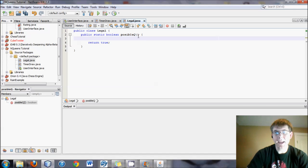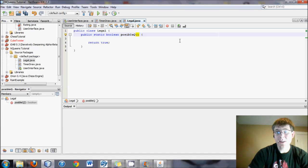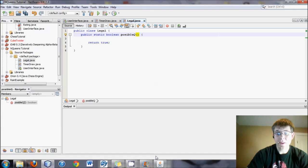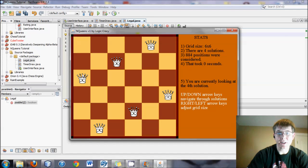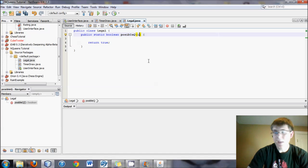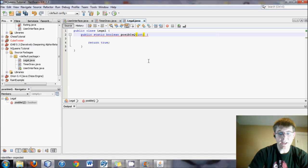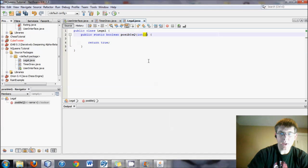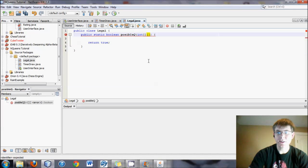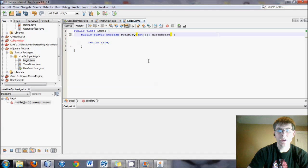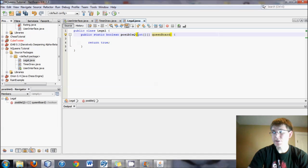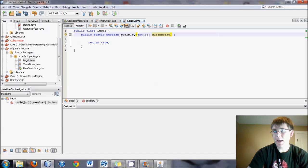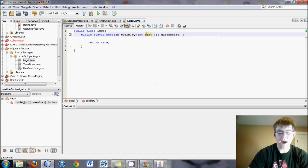So what we will take in is we'll first, obviously, we'll need an array. So the array will contain the board. Certain positions will have queens in them, and certain positions in the array will have nothing in it. So it will be an integer, and it's a two-dimensional array. So we need two square brackets, and we'll call it queenBoard. And we also need one other thing, and that will be int i.